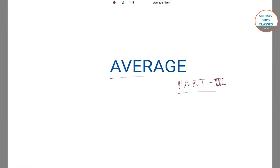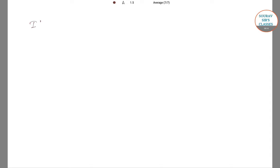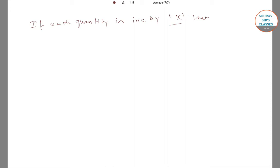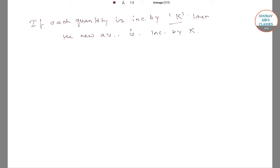Hello students, welcome to Solve Cells Classes. This video is Average Part 3, and in this video we will learn some new properties and formulas about average. One of the properties of average is: if each quantity is increased by a certain value, say k, then the new average is also increased by k.